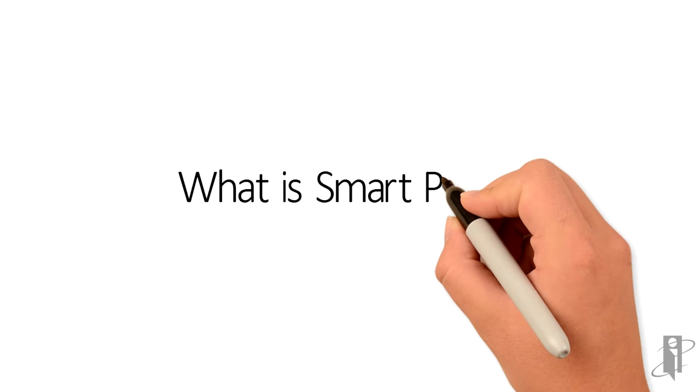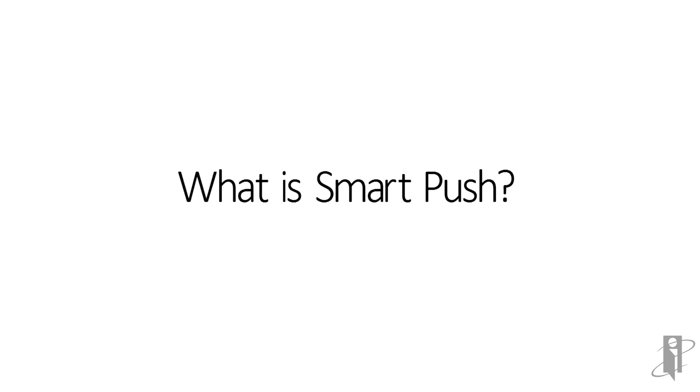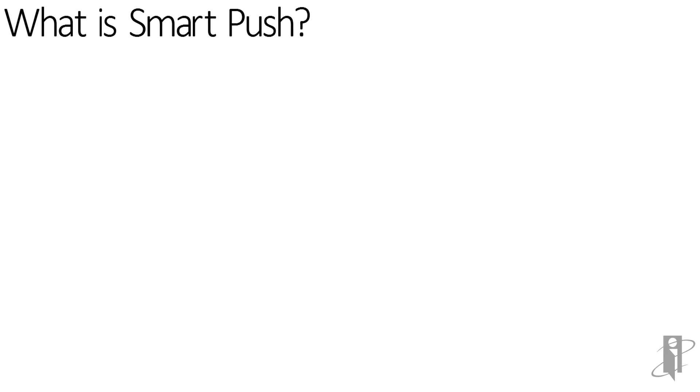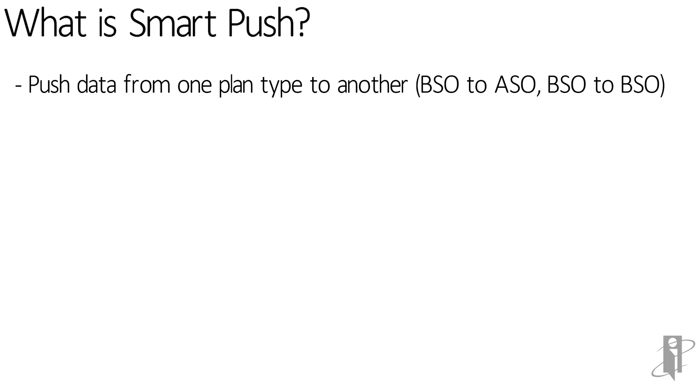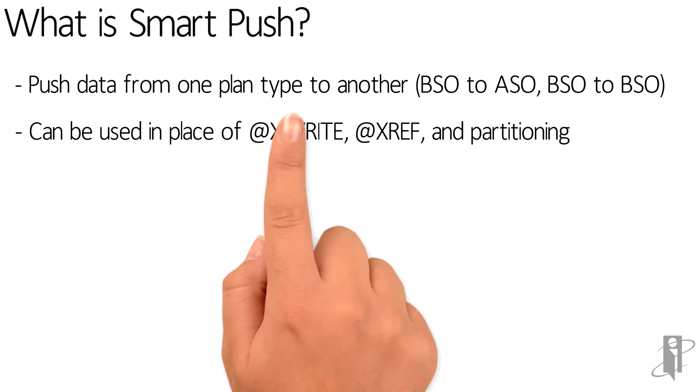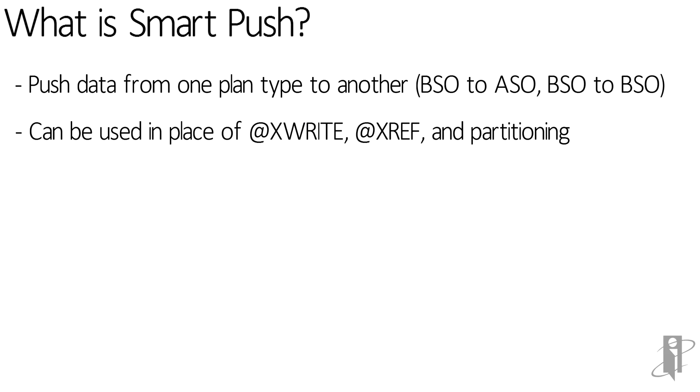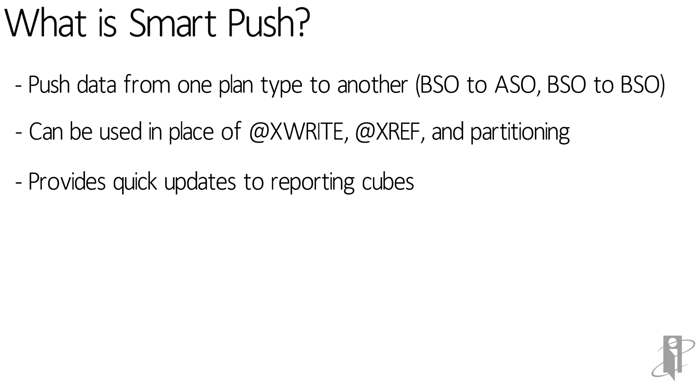SmartPush is a powerful feature and an efficient way to copy data from one plan type to another. It can be used from web interface in place of other processes such as X-Rite, X-Ref and partitioning to provide quick synchronization with other cubes.